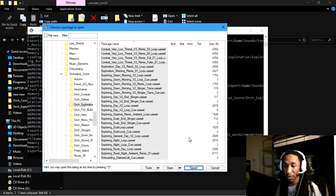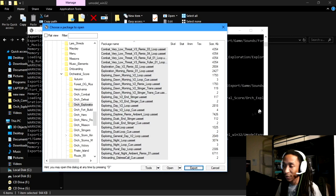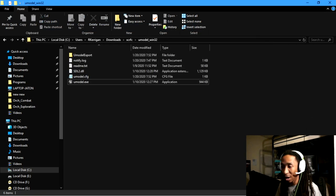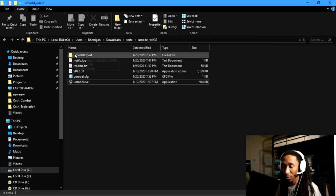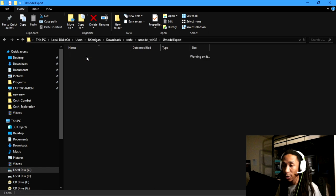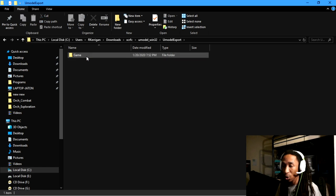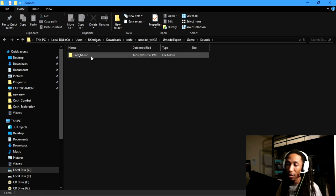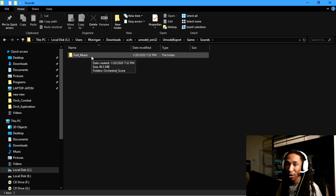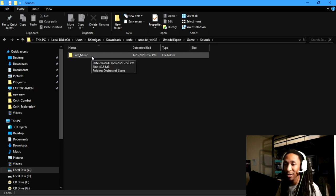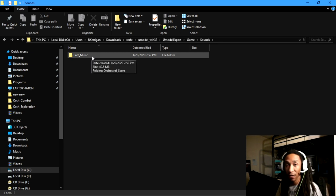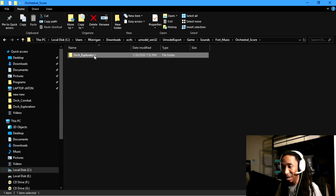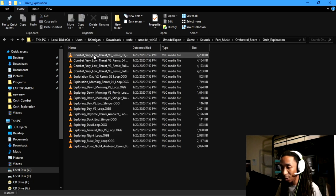So after you've done that, let's go ahead and direct ourselves over to the folder of where you extracted your stuff, which would be for me right here, this umodel export. We'll go to the information that we exported. And notice how the filing is the same as the information that was in the folder tree for the program. So you're going to basically get that same naming convention there.